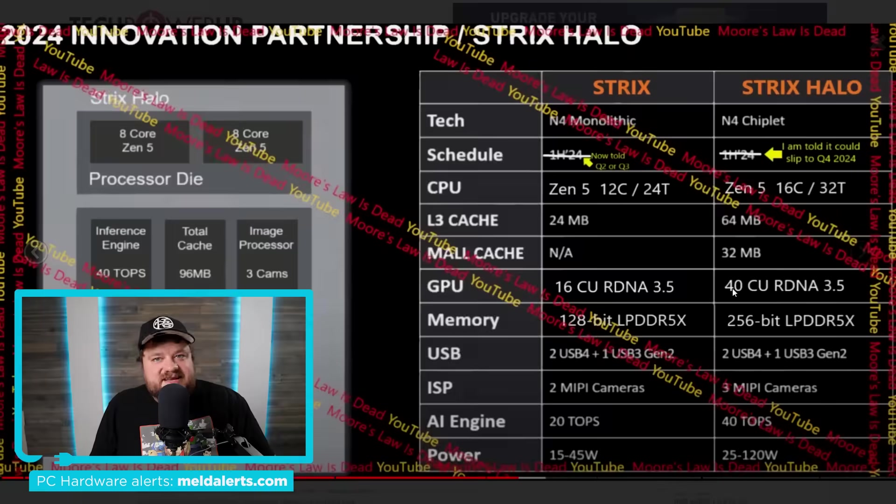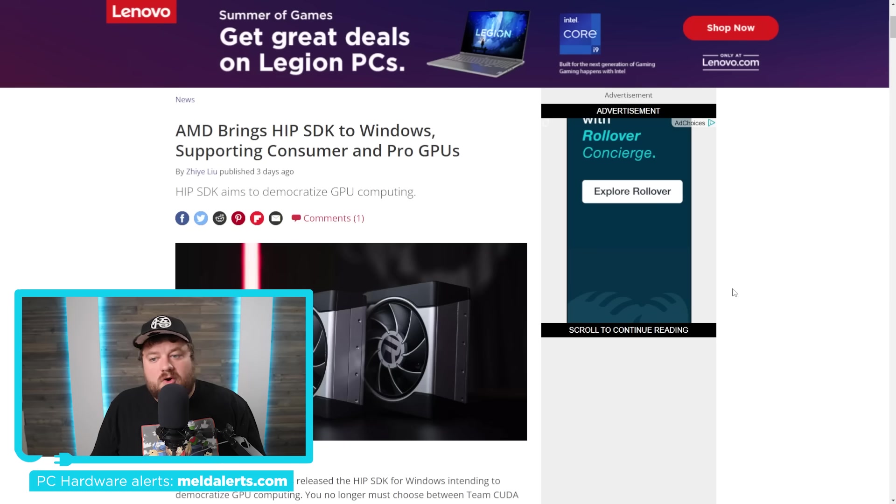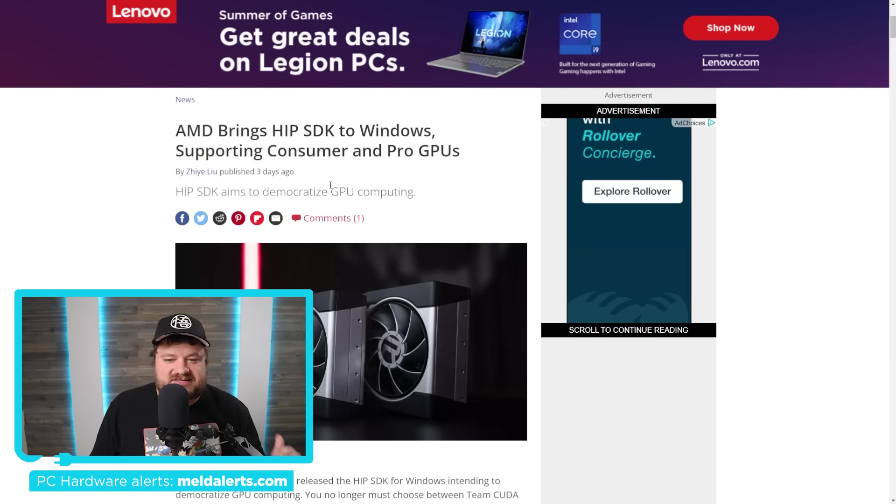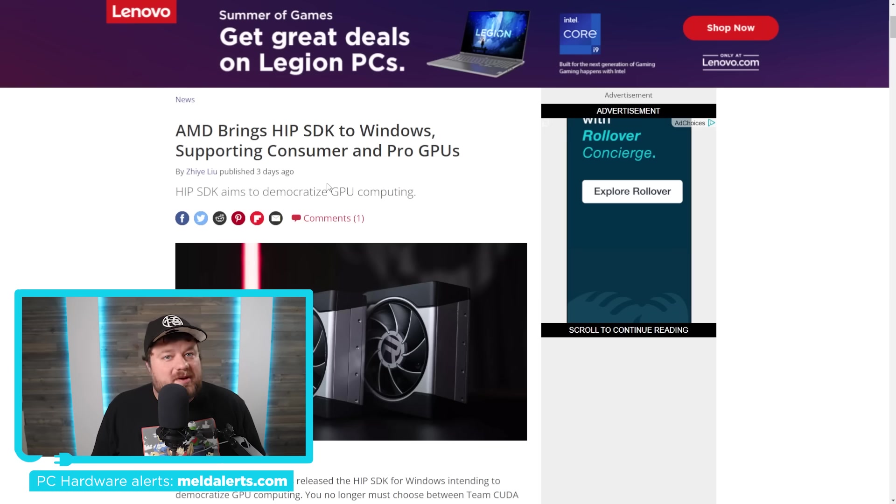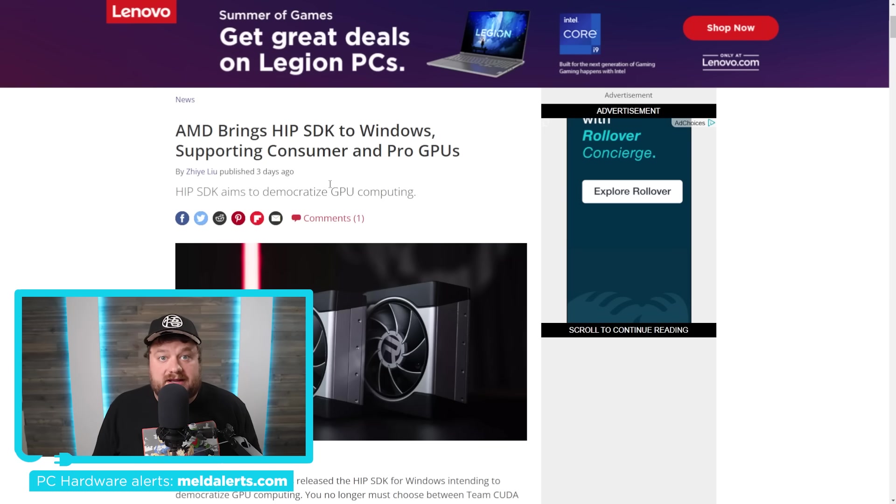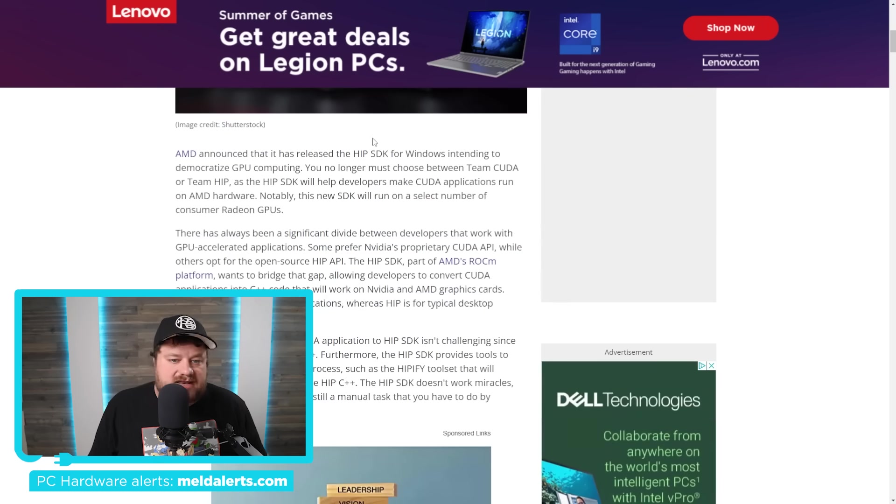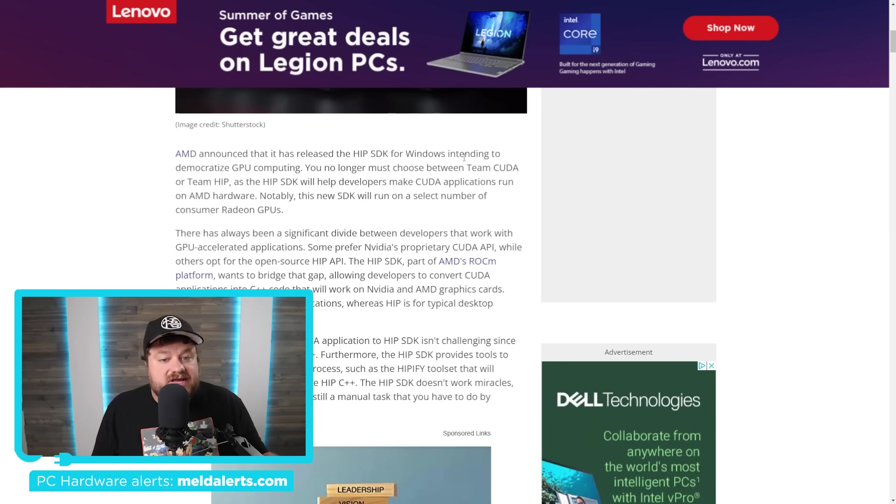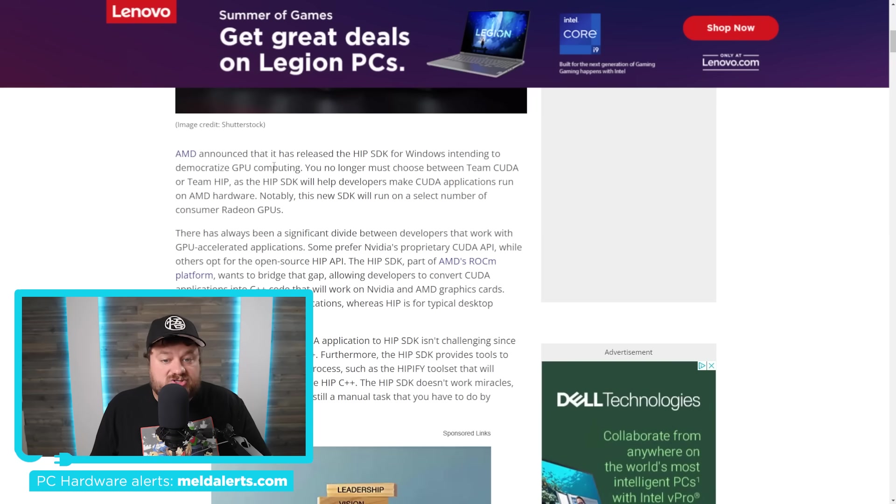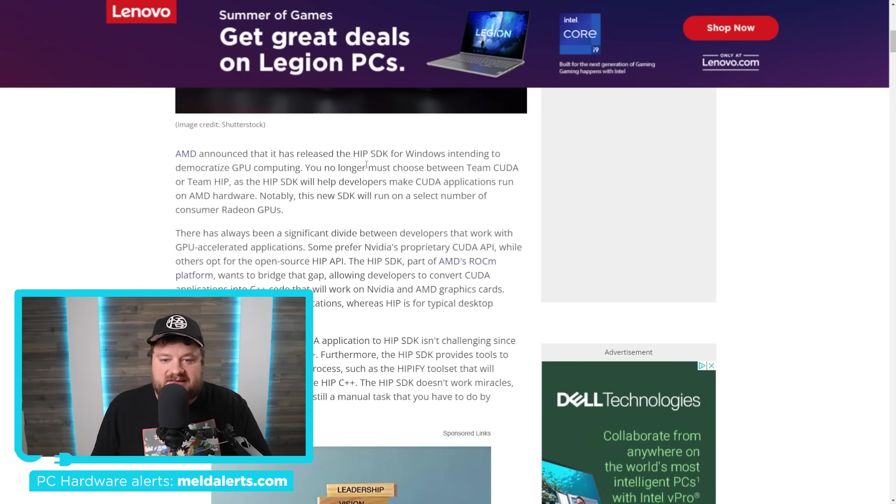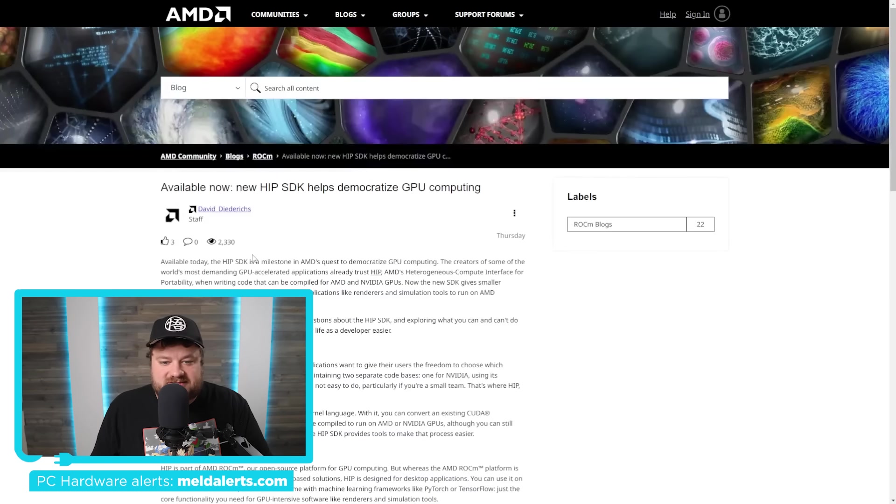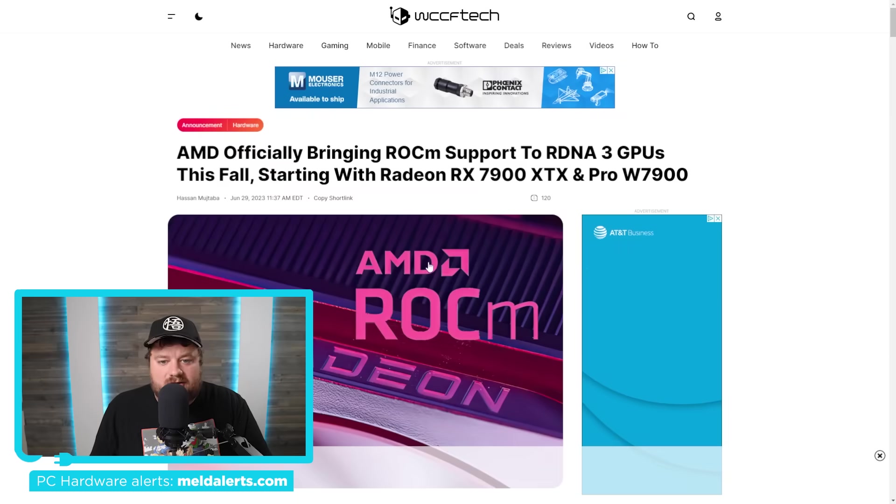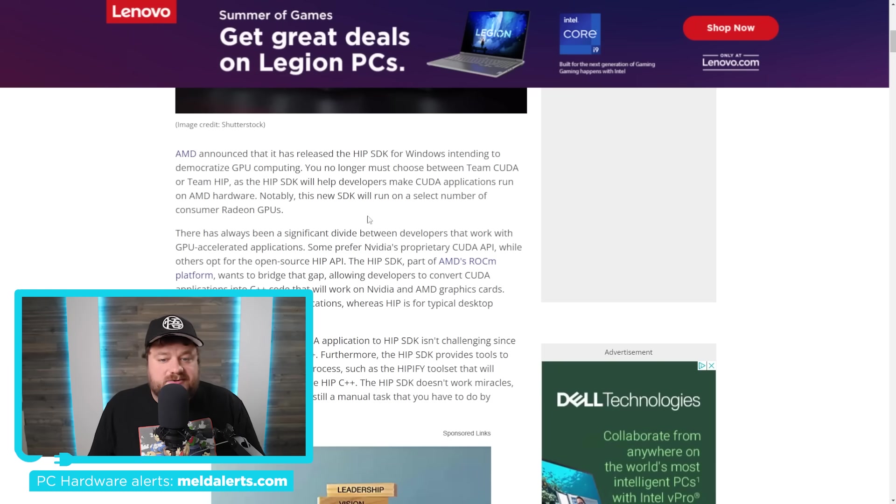And lastly for today, if you own one of AMD's GPUs, well, specifically some ones I'll get to in just a second, let's just say you're about to get a huge upgrade. As you can see right here from Tom's Hardware, AMD announced that it has released the HIP SDK for Windows, intending to democratize GPU computing. This is actually something that AMD said in the announcement themselves. You can see it's a milestone quest to democratize GPU computing.